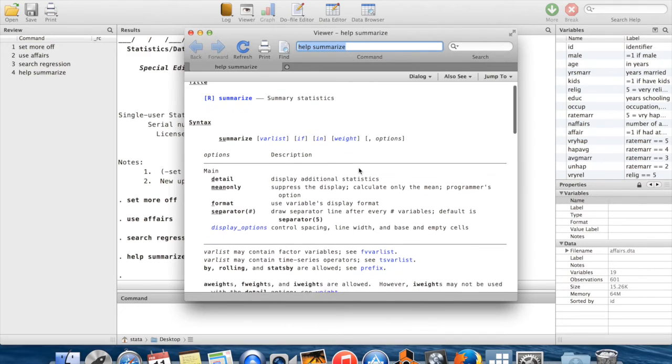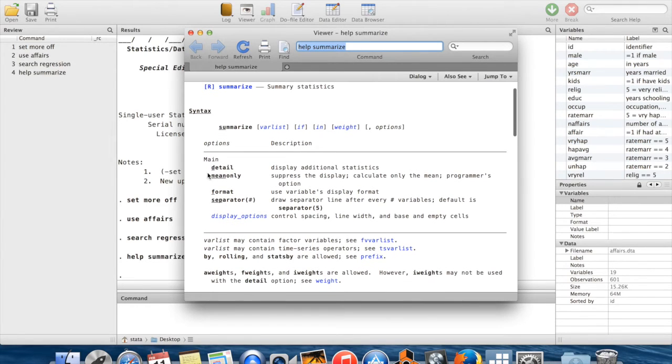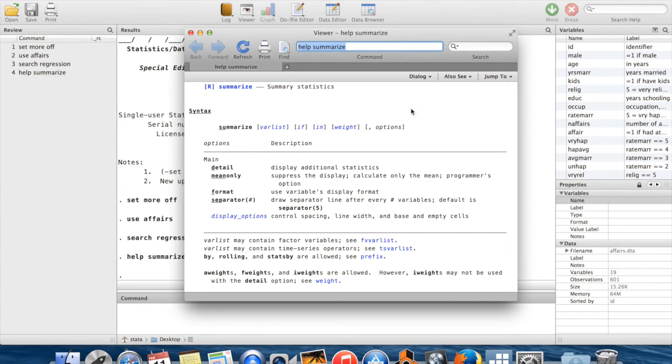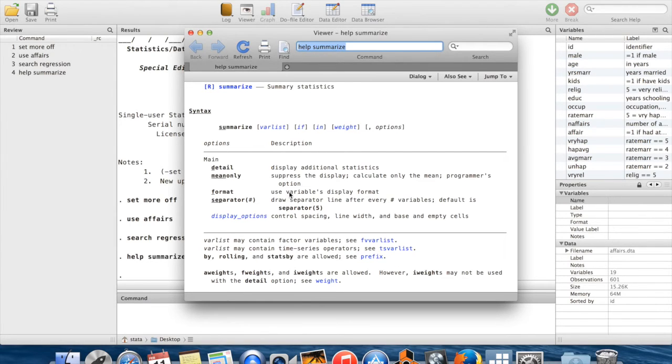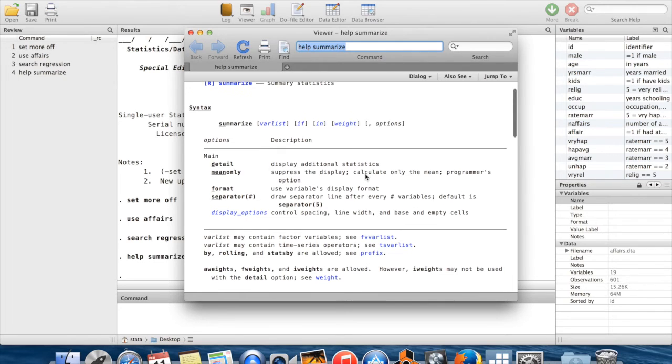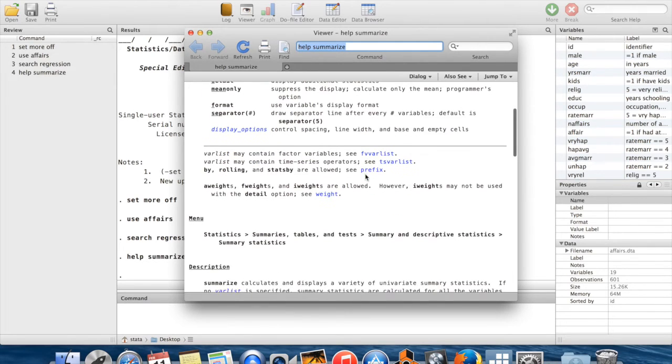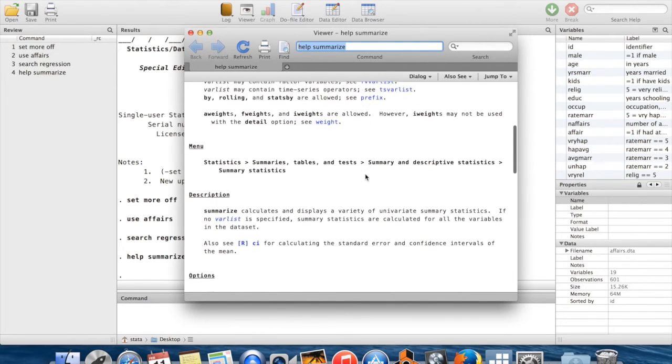You'll notice the same thing under the options. If I did 'summarize, detail,' instead of doing 'comma detail,' I could just do 'comma d,' for example.